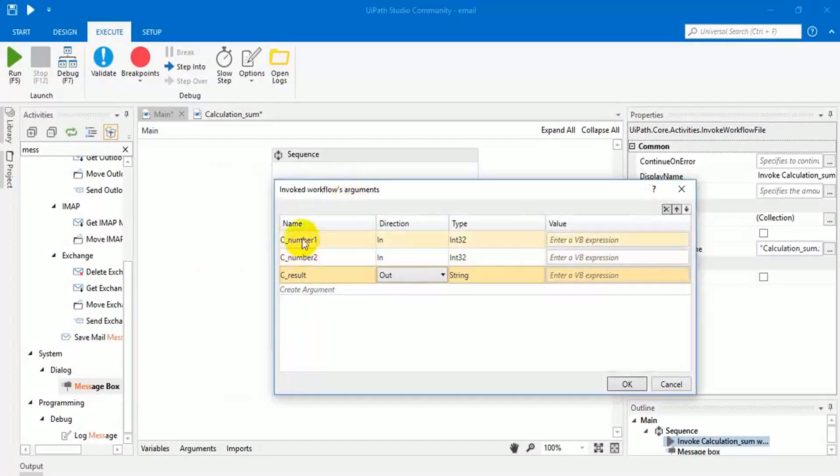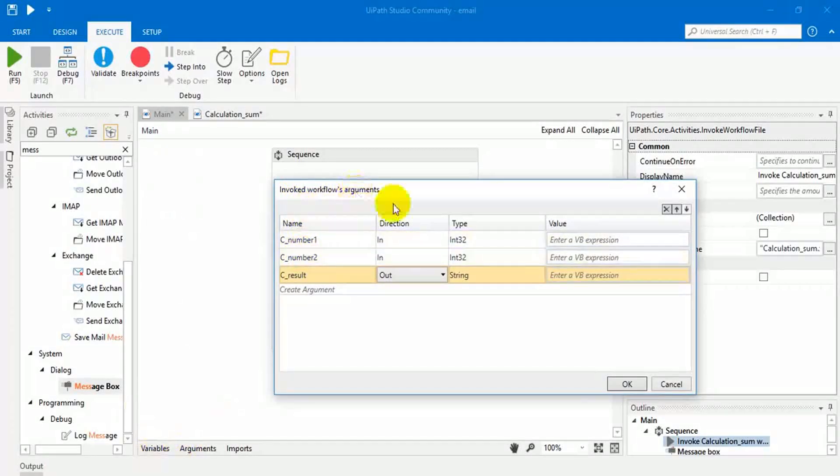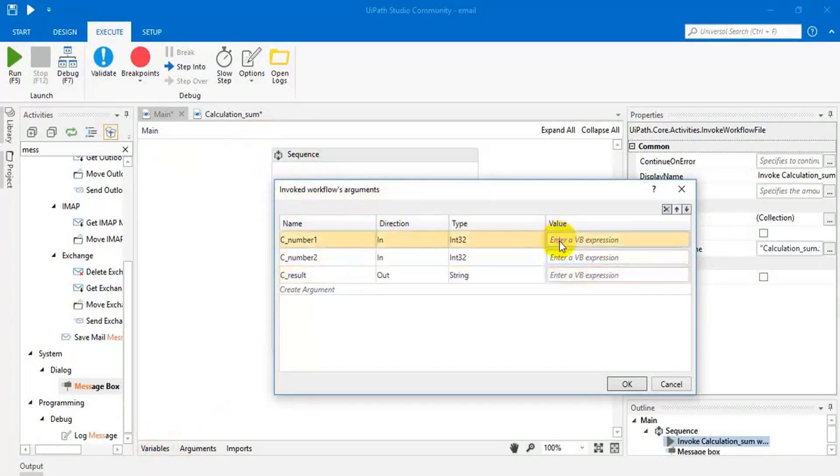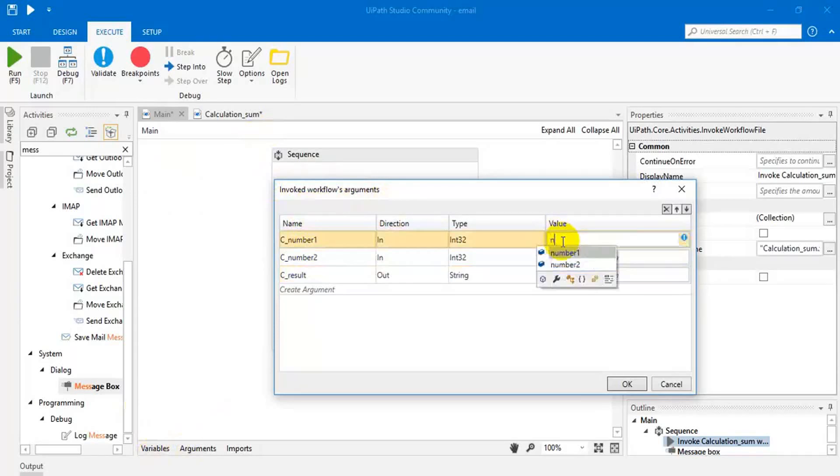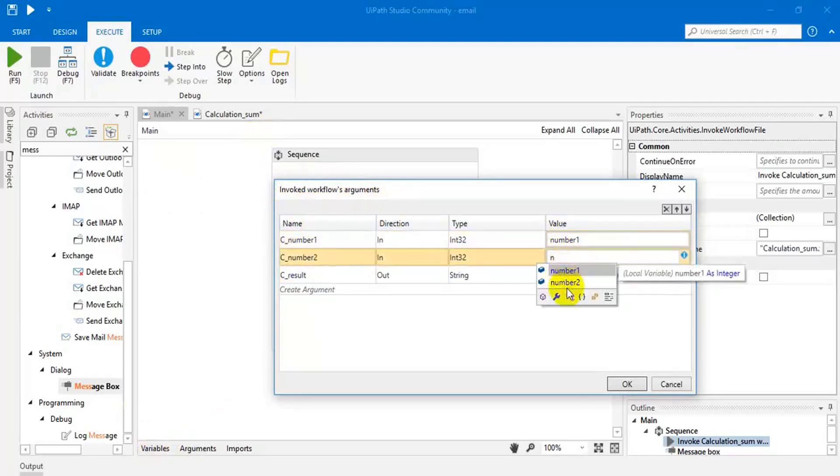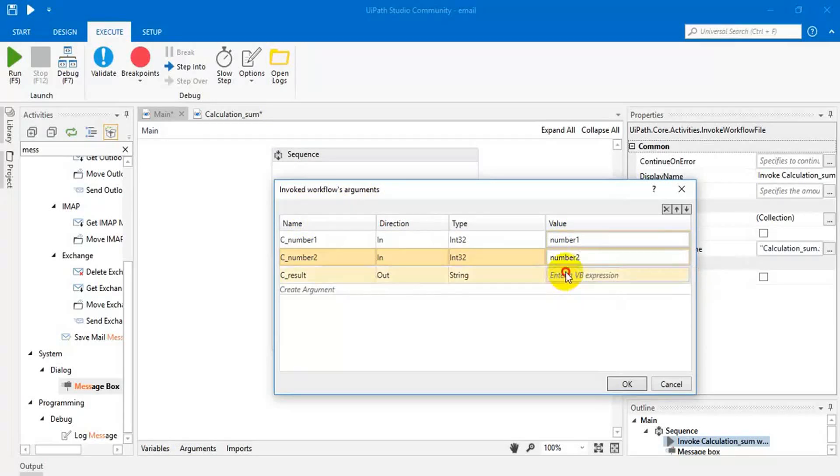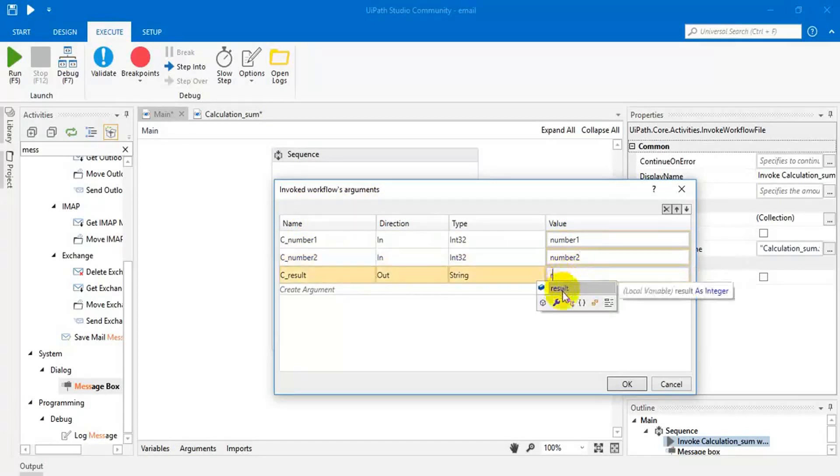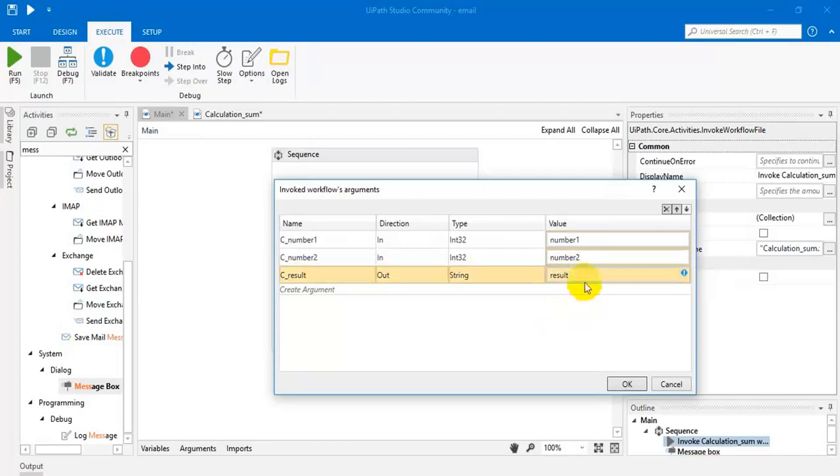Here we are passing these variables to another page, right? So we have to assign the variables. This number one, this number two. This is result.